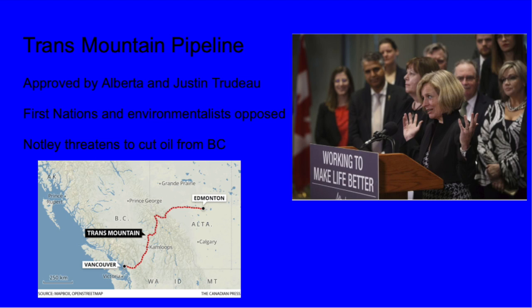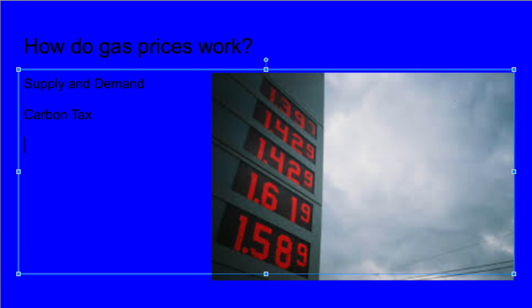All of these environmental concerns led to the protests that delayed the Trans Mountain Pipeline project. This pipeline would carry oil to BC. It was approved by Trudeau and the Premier of Alberta, but the newly elected BC party did not support it anymore. This delayed the project further, so the Alberta Premier threatened to cut BC's oil supply to get the project running again. Building a pipeline would lower gas prices.